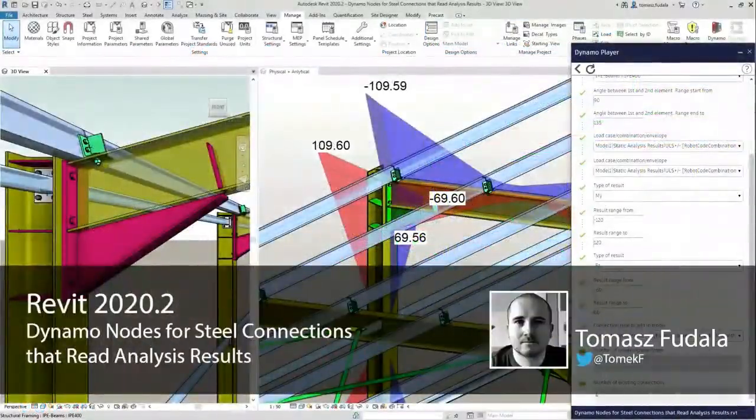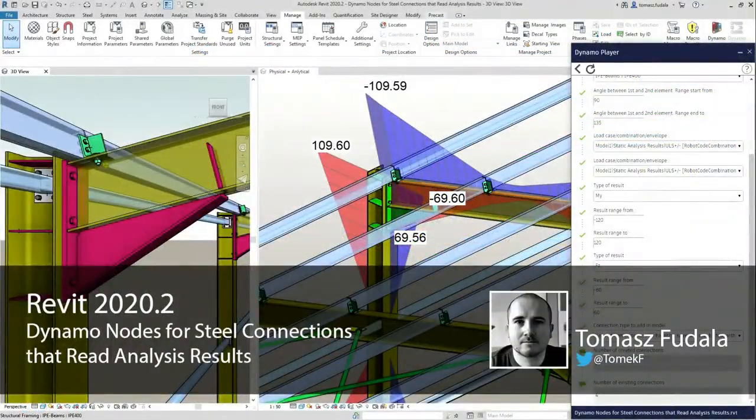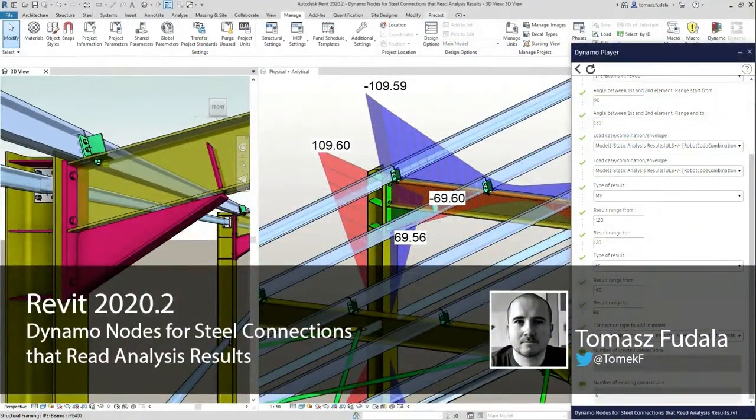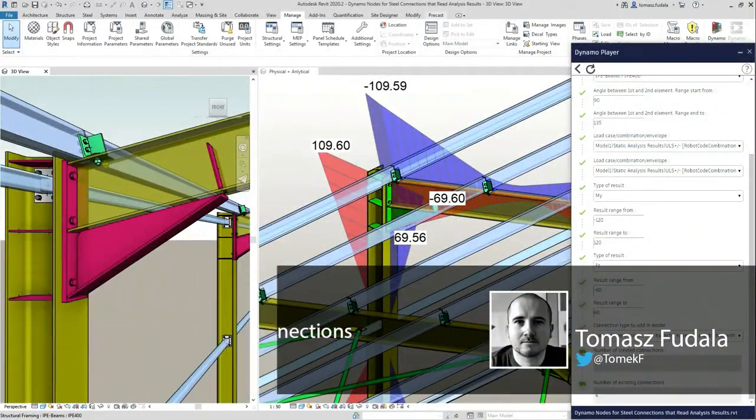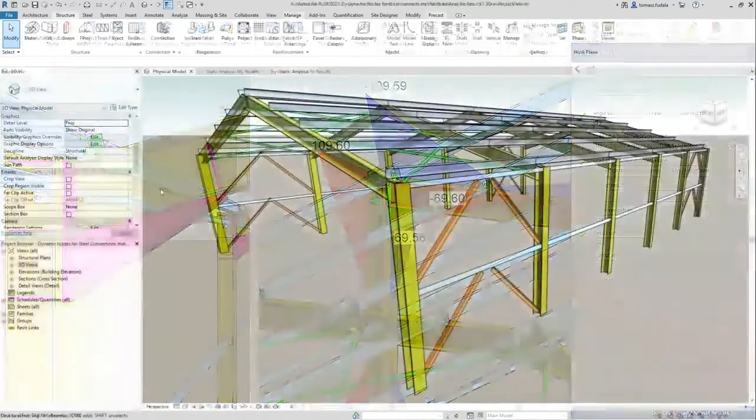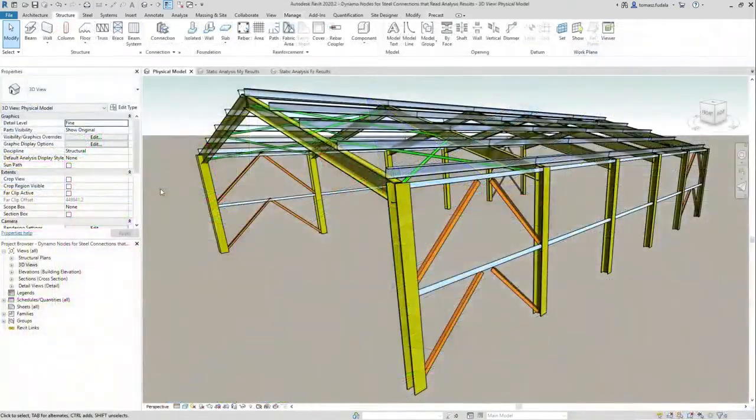Let's have a look at how it works. I have a similar frame here.